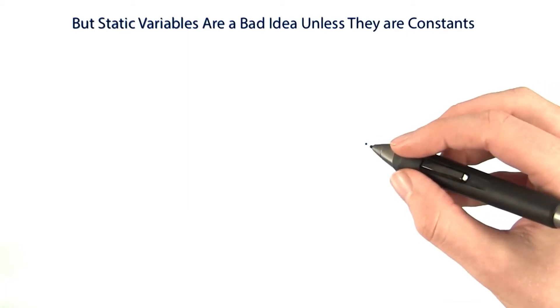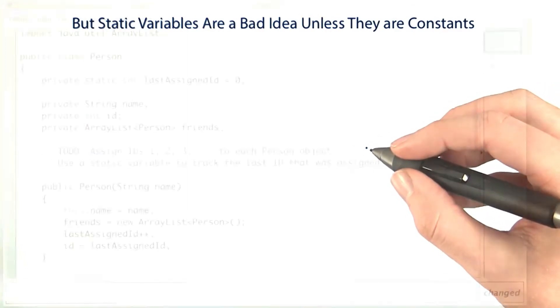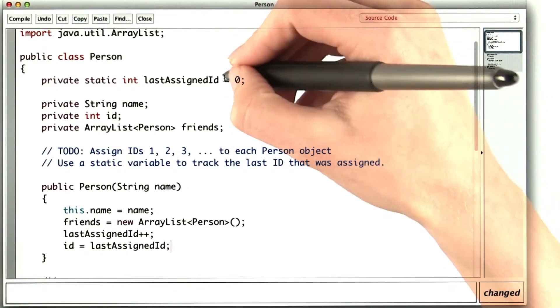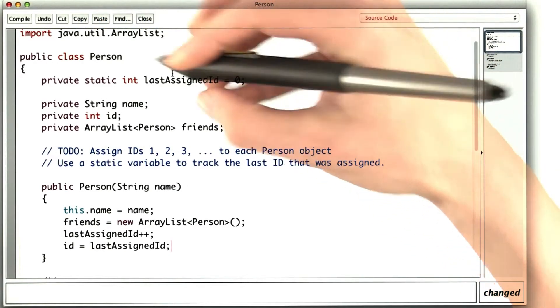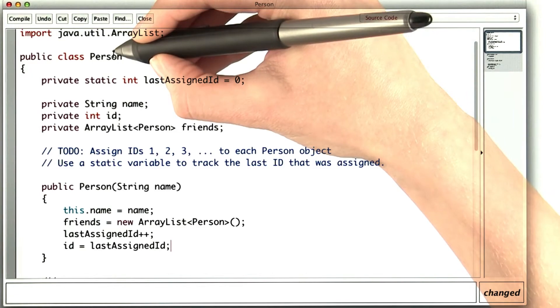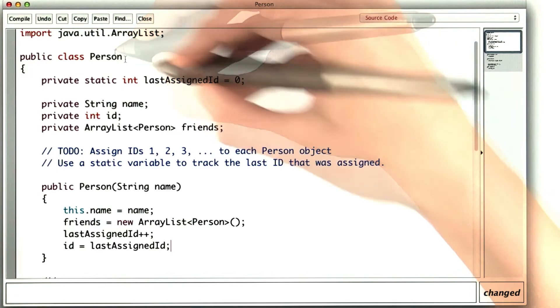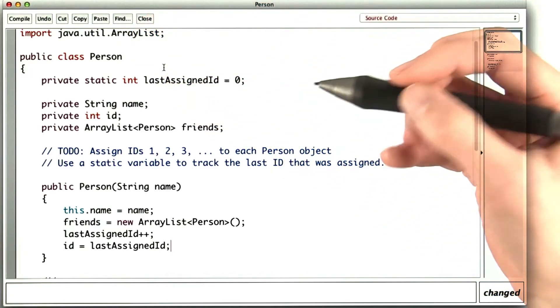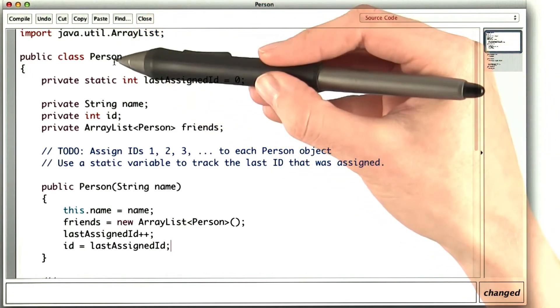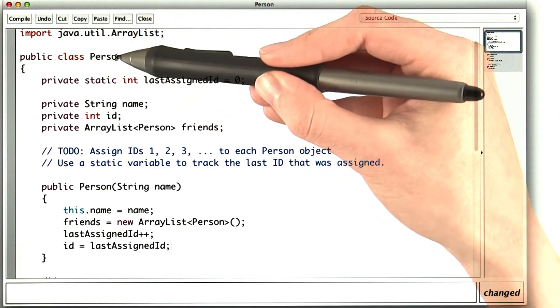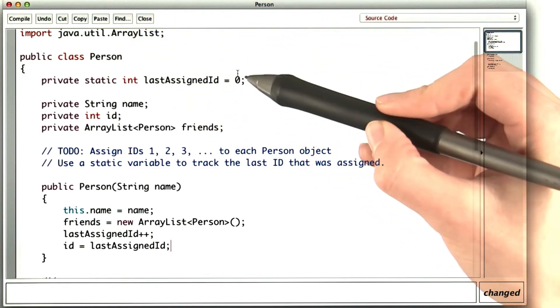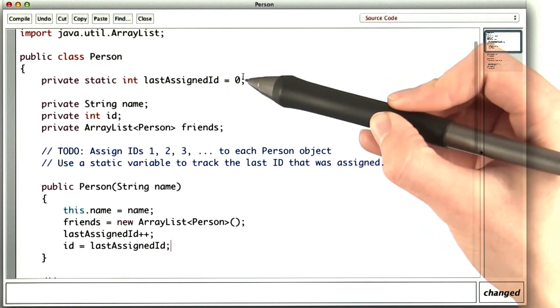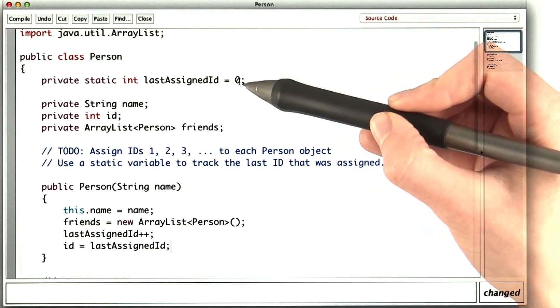The solution we just saw has some problems. It hardwires the ID generation into the person class. So if somebody's writing code and they want to use the person class in their code, but they want IDs to be generated differently.